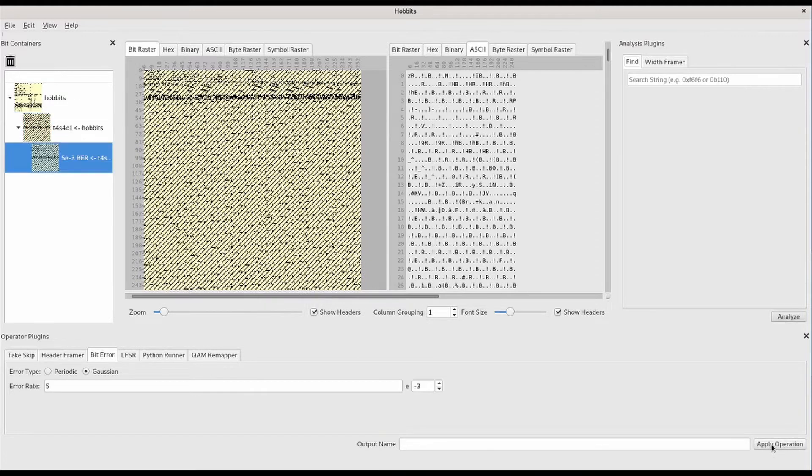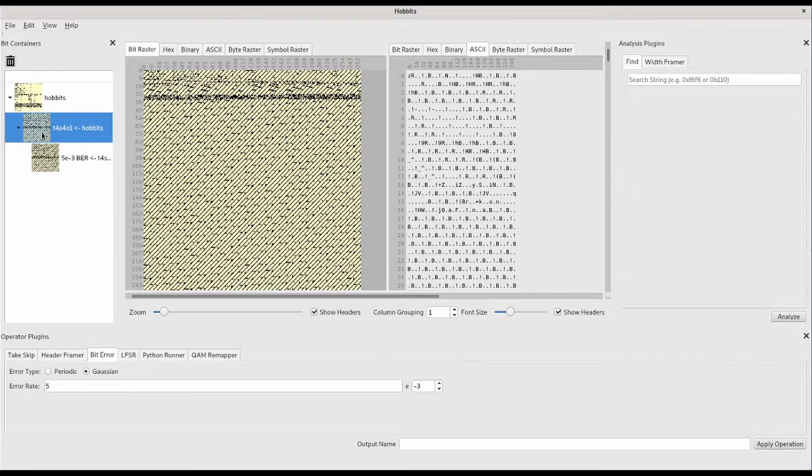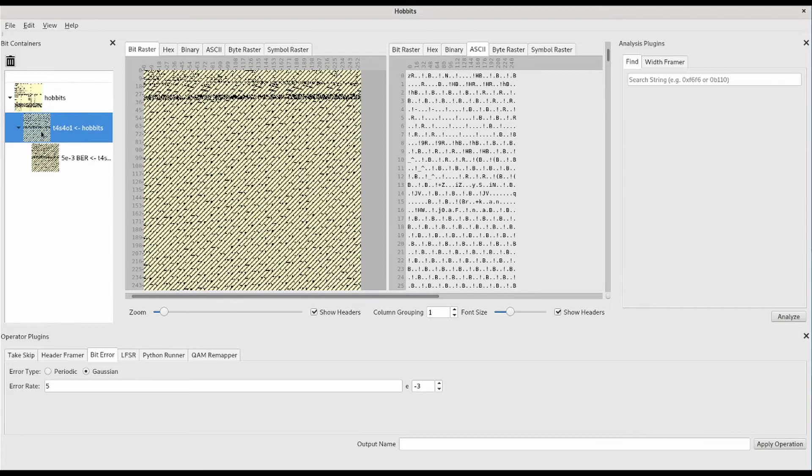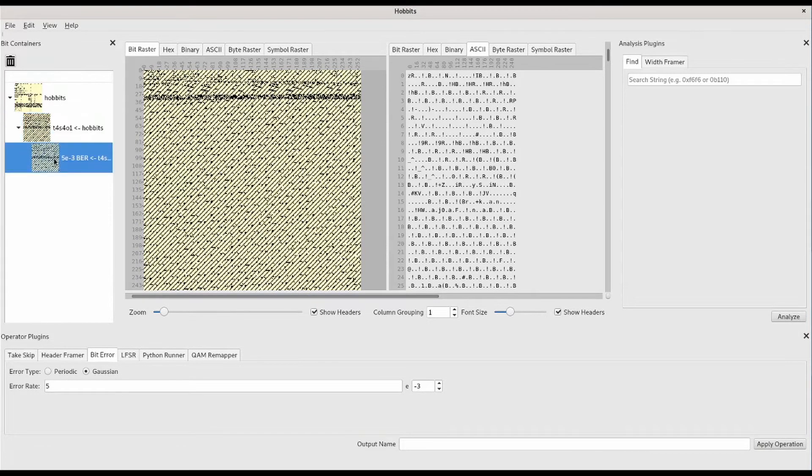You can continue applying operator plugins to the output. In this case, we added some bit error rate to the output of the take-skip operation. When you perform operations, you can still access the state of the bits before the operations took place.